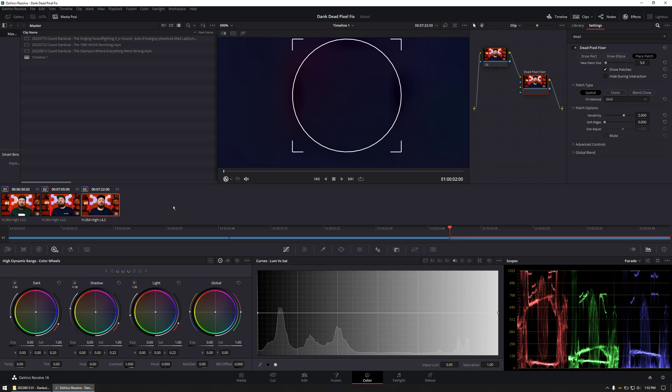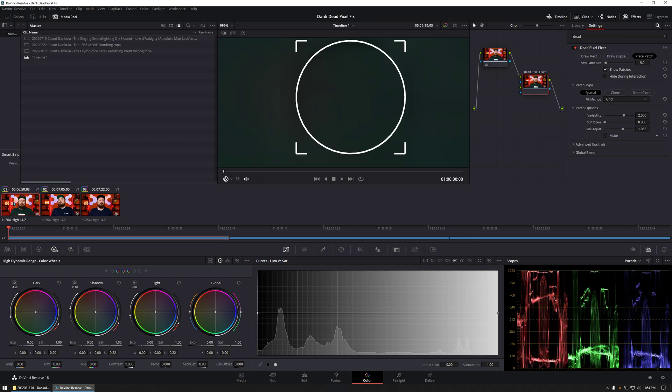I ideally save a template that has a clip with the dead pixel fixer node applied, and use that template to clean up future footage that comes from the camera that has that hot pixel. Hopefully this is helpful.